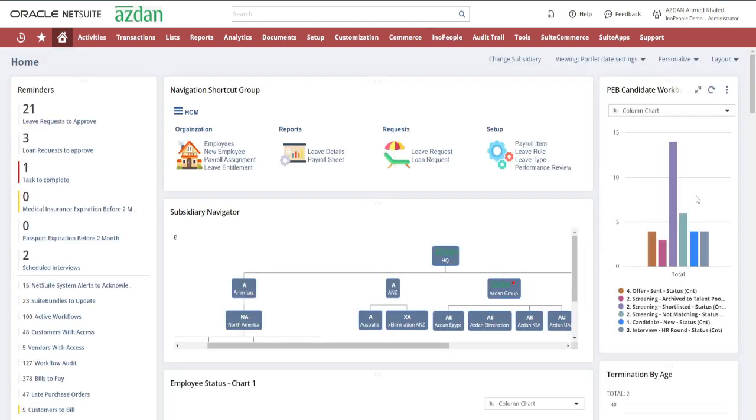In essence, our Recruitment Management module is your comprehensive toolkit for finding, assessing, and bringing on board the best talent.